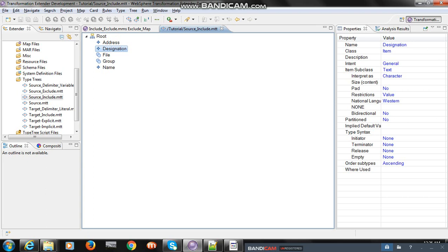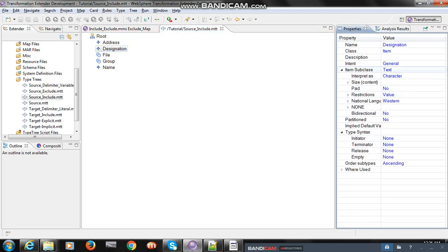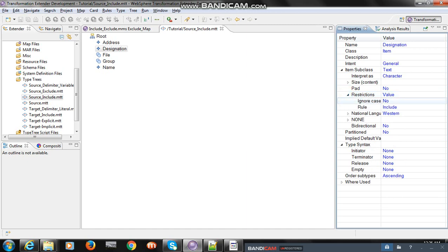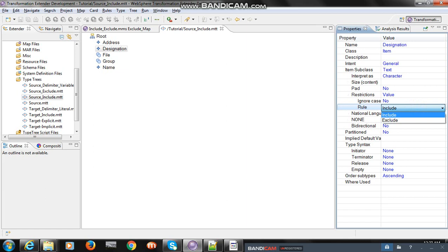Name is text, address is text, and designation is also text. As per the customer requirements, we have to pass only three types of values - developer, manager, and tester - as designation; other than that, any value in the designation field should be rejected. I selected the designation field, then expanded the item subclasses, then expanded the restriction.